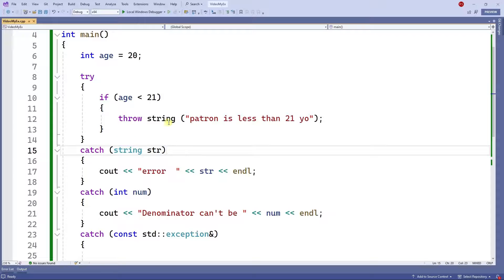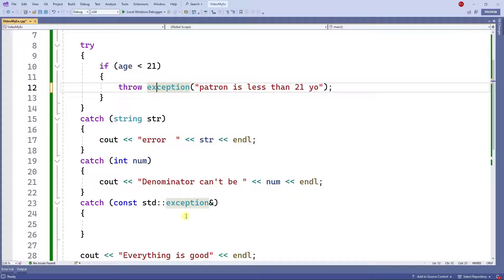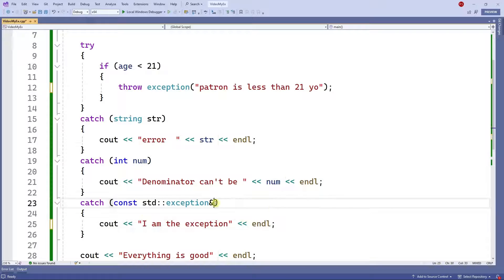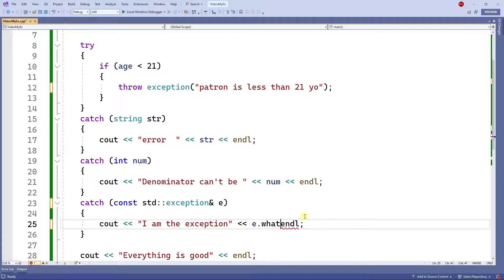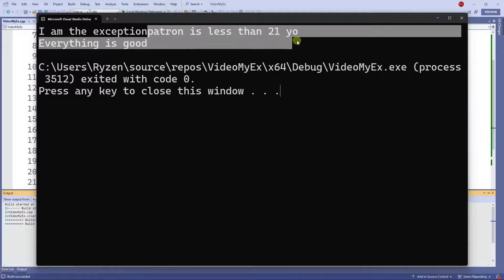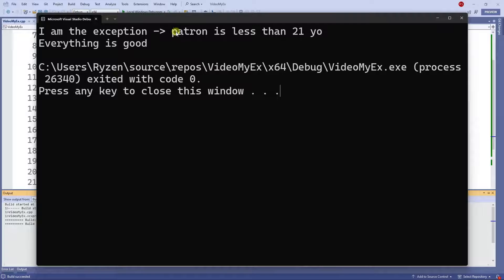Now what if instead of throwing a string I want to throw an exception object? If I'm throwing an exception here, it'll be caught by a catch for exception. I can put a message saying 'I am the exception' and name it 'exception e', then use e.what() to get the message inside the exception. When I run this I get 'I am the exception' and then the message 'patron is less than 21.'